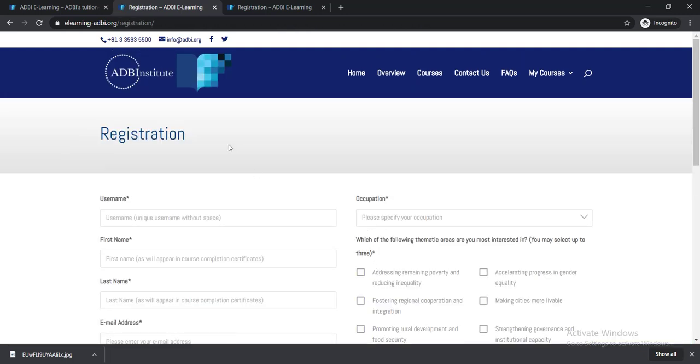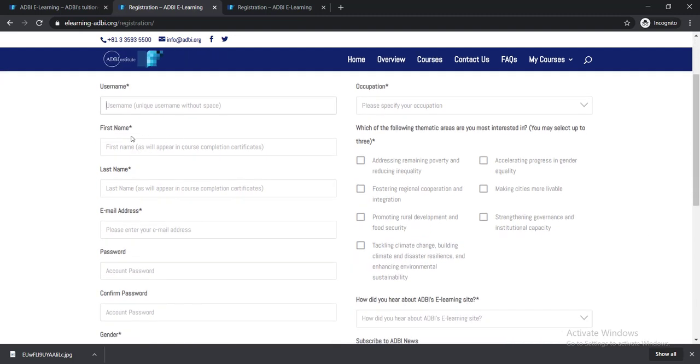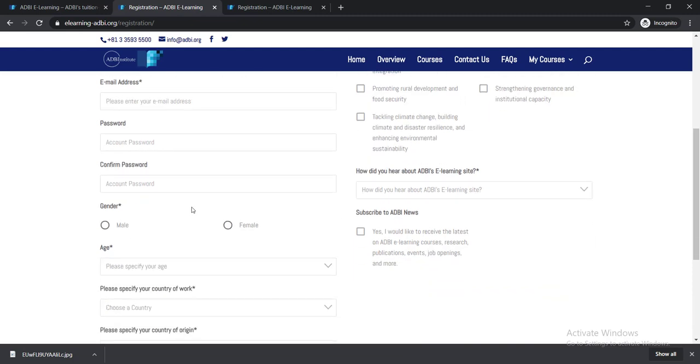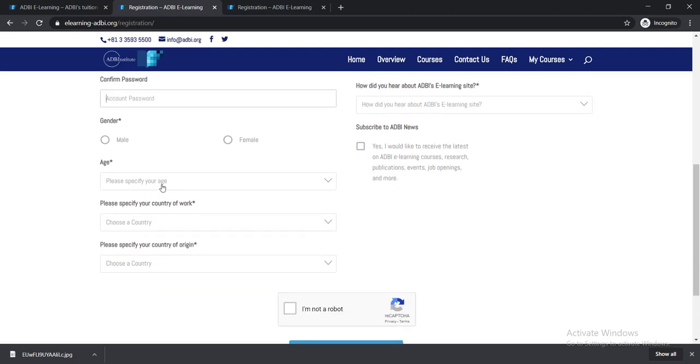Then you'll get this page. You need to give your username, then your first name here and last name. Then you need to put your email address, password, and confirm your password.